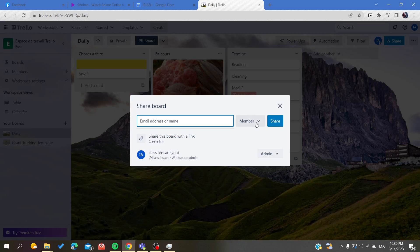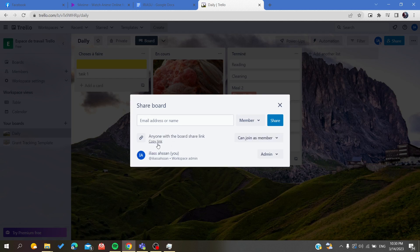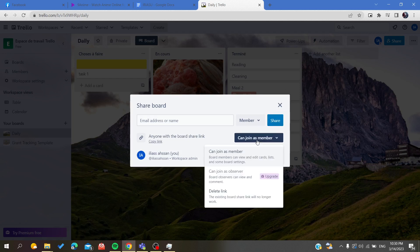You can just create a link and then send this link directly to the people that you want to share this board with, and they will join as a member, or you can give some other permission.